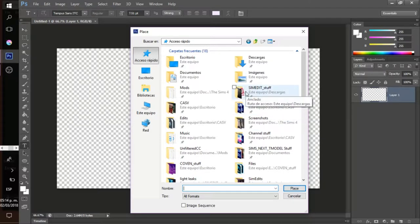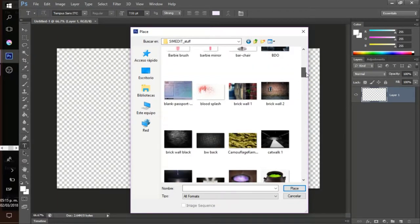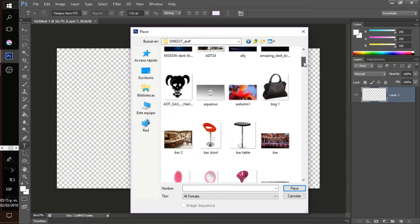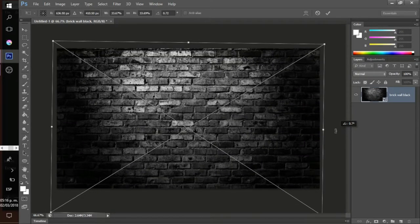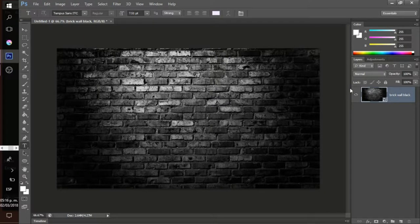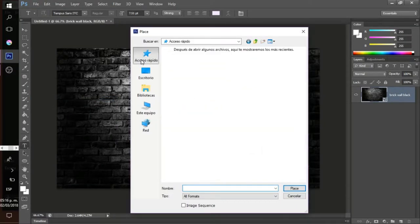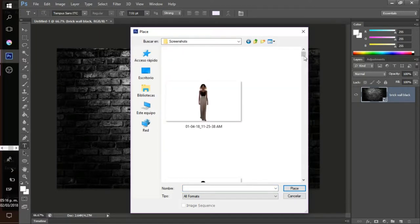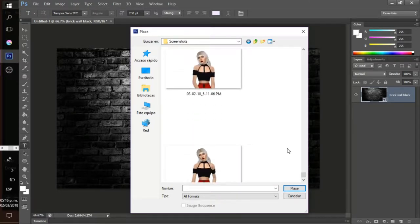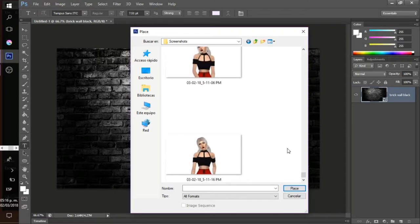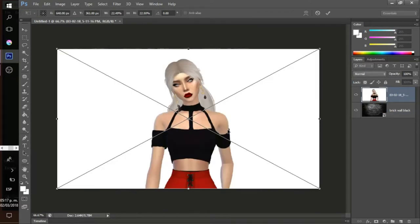I have a little folder with backgrounds, objects, and stuff, and I'm going to choose a picture to use as the backdrop for my Sim. I typically do the background before putting in the Sim, just so I can see how the Sim fits with the background. Now I'm placing another file and going into my screenshots folder to get my Sim.